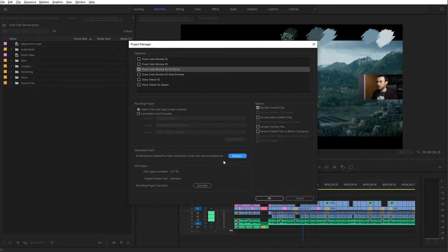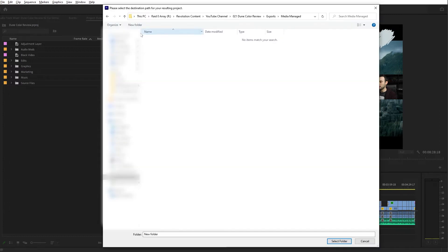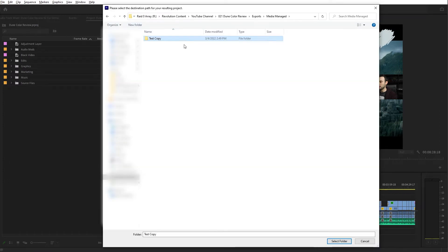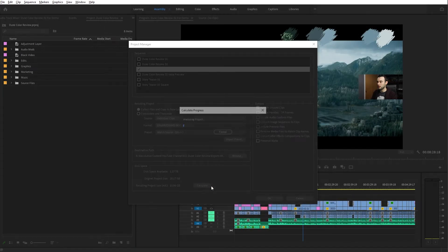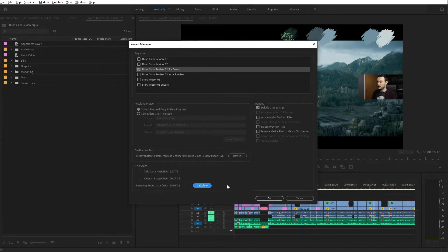The final step is telling the Project Manager where you want your files delivered to. For our purpose here we'll just say 'test copy' and select that for our example. Down here under disk space, if you hit the Calculate button it'll give you an approximate resulting project size, which is kind of nice to know.